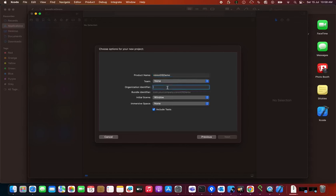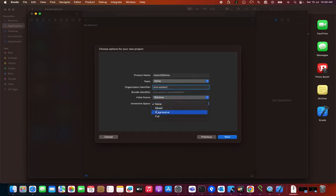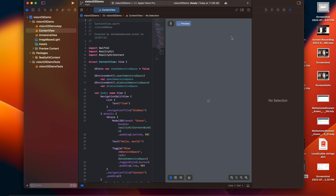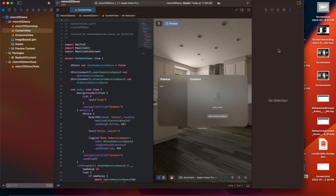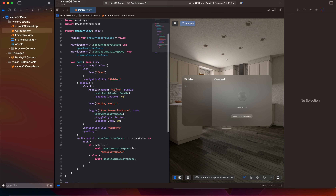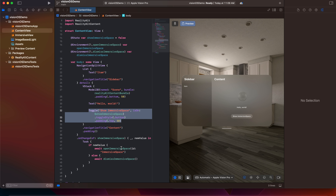The team will be set as is, and the organization will be Aztec. For the initial window, let it be a window, and you can also take it as immersive space. I'll go through more details on what these options mean. The content view already has a default set of code, like Hello World, Show Toggle, Immerse, and content with immersive space as well.